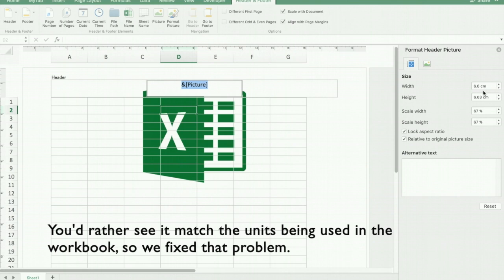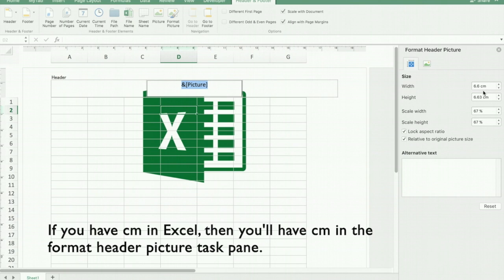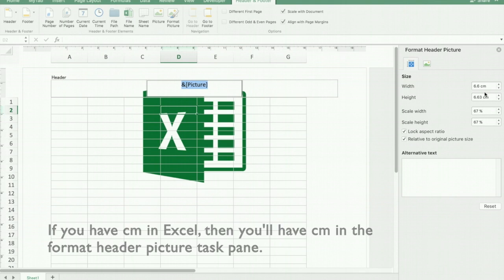So we fixed that problem. Now if you have centimeters used in Excel, you'll see centimeters in the format header picture of the task pane.